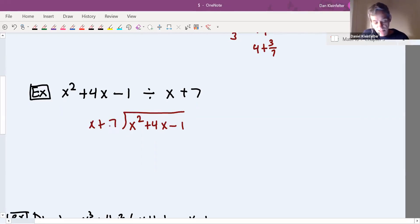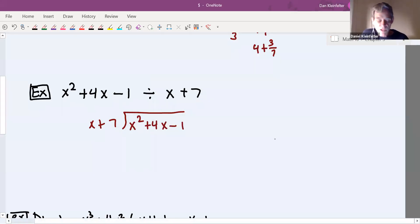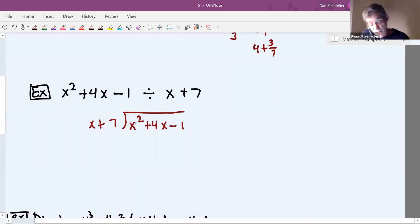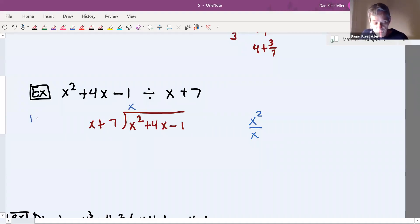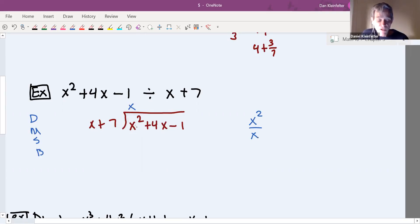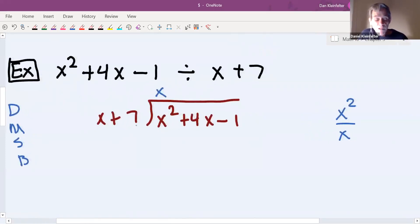Now we're going to go through dividing this. One difference versus dividing numbers is that we only have to consider the highest-degree terms at any one time. So we look at x divided into x squared — that is, x squared divided by x — which equals x. That's the extent of the division in the first step. Remember, it's divide, multiply, subtract, bring down. We've divided: x divides into the first term x squared x times. Next we're going to multiply. When you multiply, you multiply the result by both the x and the seven.